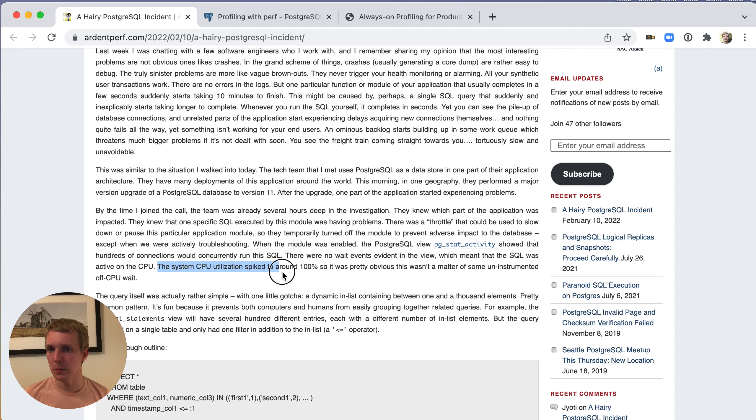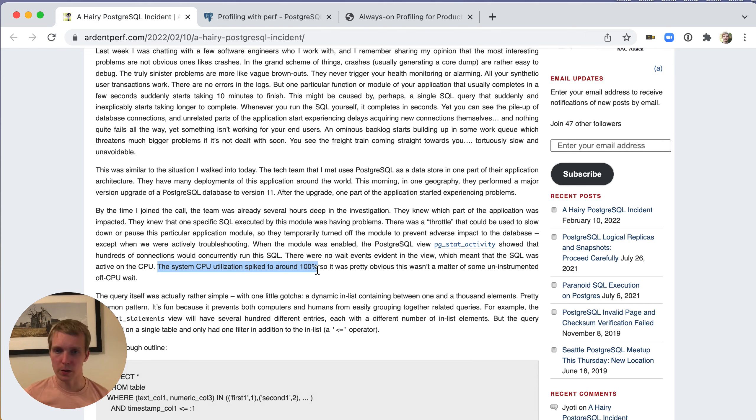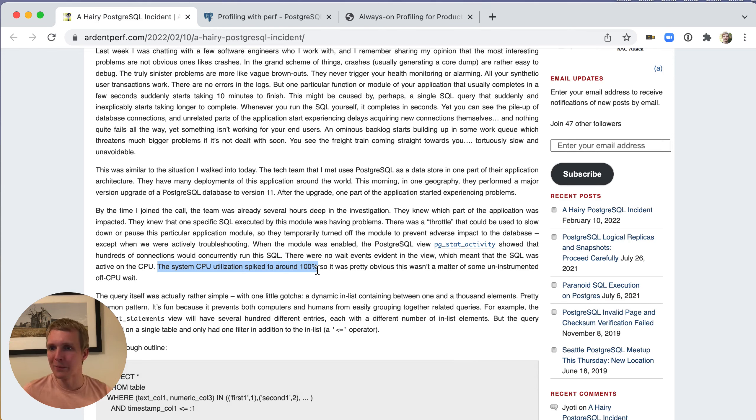The system CPU utilization was spiked to a hundred percent. The system was pretty unresponsive. When they looked at PG activity they also didn't see any wait events or anything that would indicate which part of Postgres could be busy with the queries.